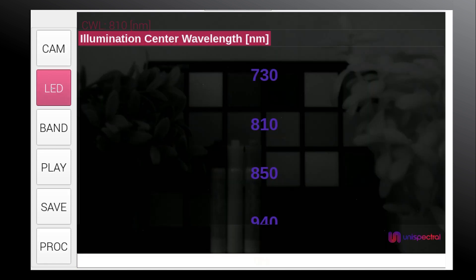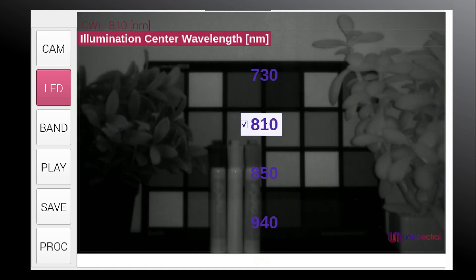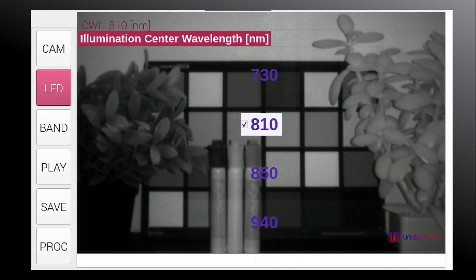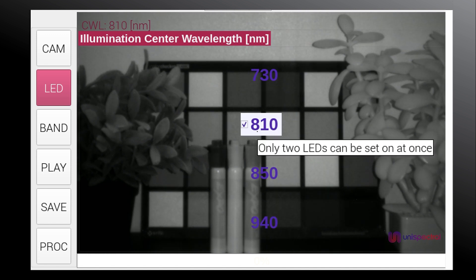In the LED menu, we have 4 different LED options. Pressing each of the LED options will turn that specific LED on or off. We can only turn on 2 LEDs at most simultaneously.